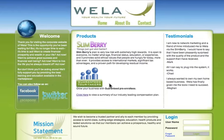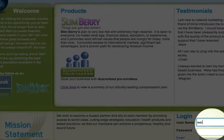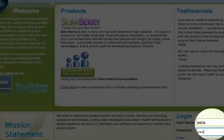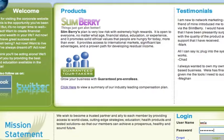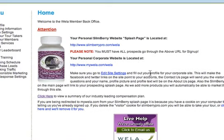You also see the Slimberry and the Guaranteed Tour Takers — those are our two products right now — as well as a link to our compensation plan. In the right-hand corner you want to log in, and this will take us to the back office.